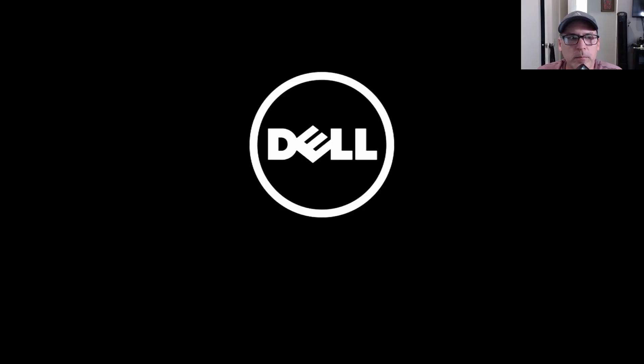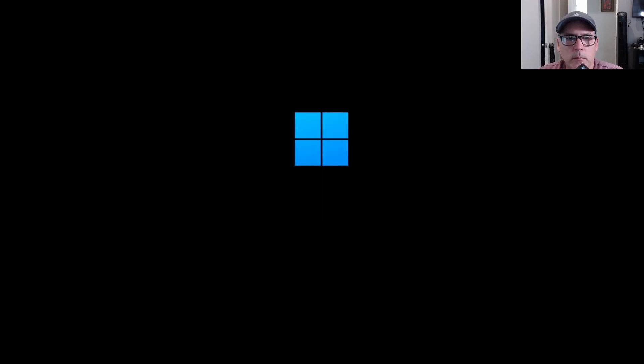On mine, I didn't even need to go to the boot menu because it automatically booted off of the USB drive. As you'll see here, it already started booting.